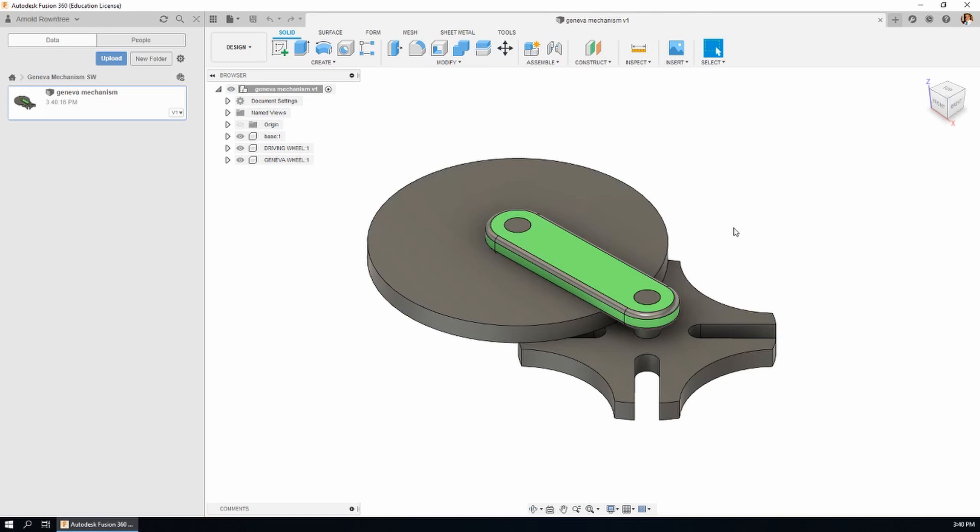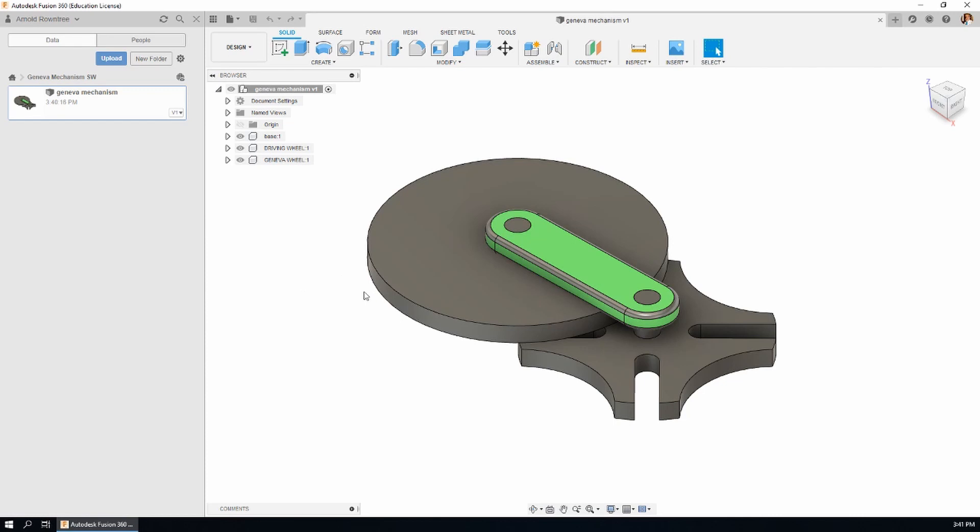Now it does come in very nicely if you've got the education, commercial, or startup license. You can tell what sort of license you have by looking in the top left corner - you can see I have the education license. If you have the personal use license, you won't be able to import SOLIDWORKS files, but you can do industry standard formats like the STEP file. Let's do that one next.